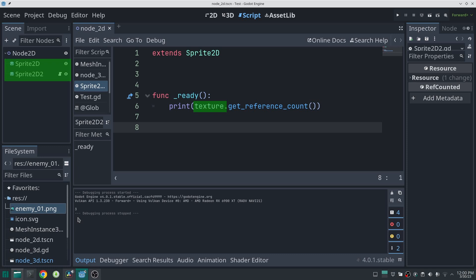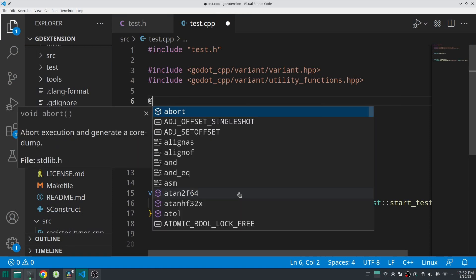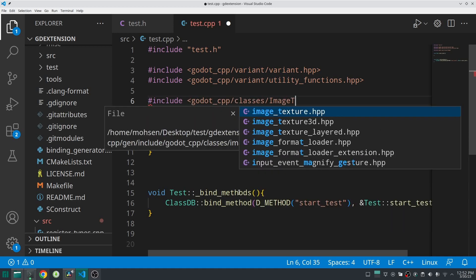To understand everything better, let me show you the same thing in C++, or in other words, in GDExtension. This video is part of the GDExtension video series. If you don't know how to create a GDExtension project, please watch the other videos in this series. If you only want to learn about ref counting, just keep watching. I want to do the same thing I did in GDScript — first, create an ImageTexture object, so I include the ImageTexture header.